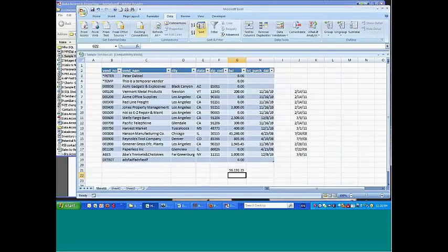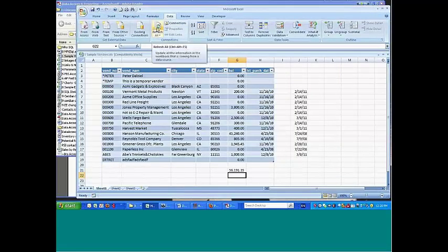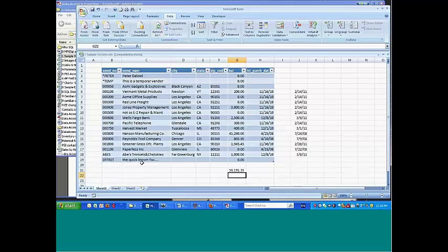So I come back to here and we see the original junk in there. If we now click refresh all, once it's done, the Quick Brown Fox.